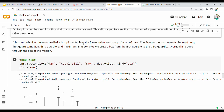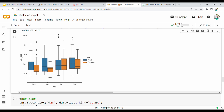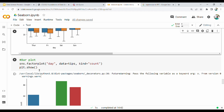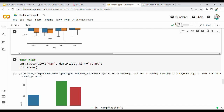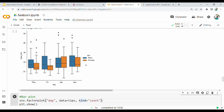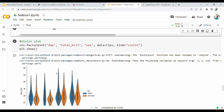Next one is factor plot. So factor plot — first plot is box plot. We have to plot what we have here: the column name, data, and kind of plot. So 'box' is a box plot, and 'bar' is a bar plot. Next is violin plot — violin is a diagram, this is the same. Kind is the same parameter.